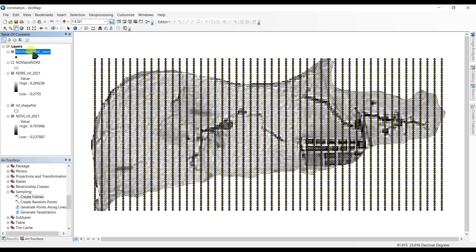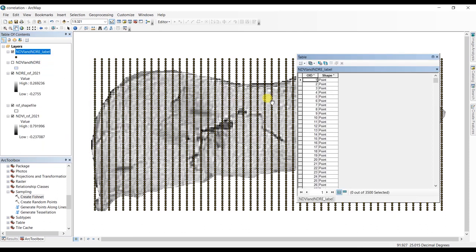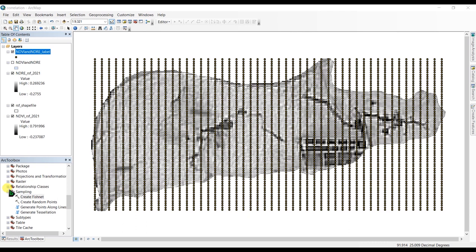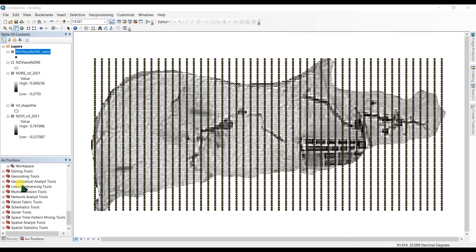You can see here our fishnet has been created. You can uncheck this and see the fishnet we have created. You can go to the attribute table and you can see we have the OID number and shape name here. We are going to the next step — we are going to add two columns here for the individual values of NDVI and the values of NDRE.